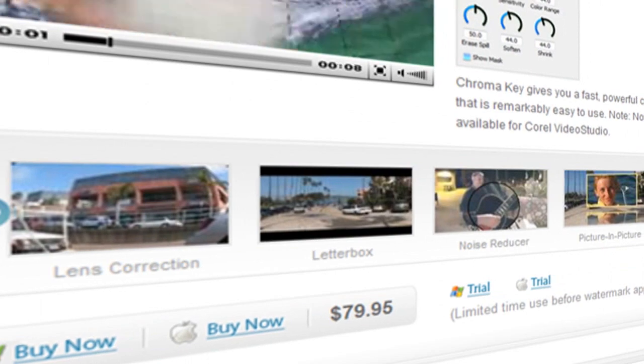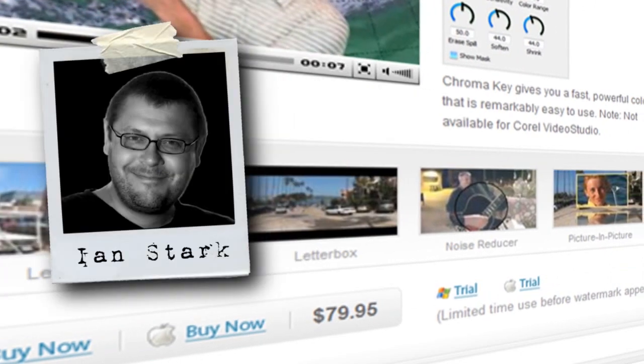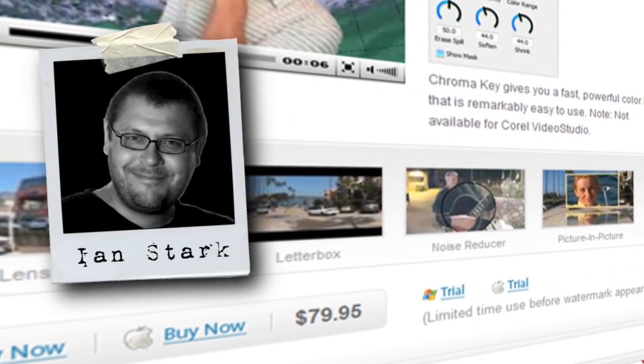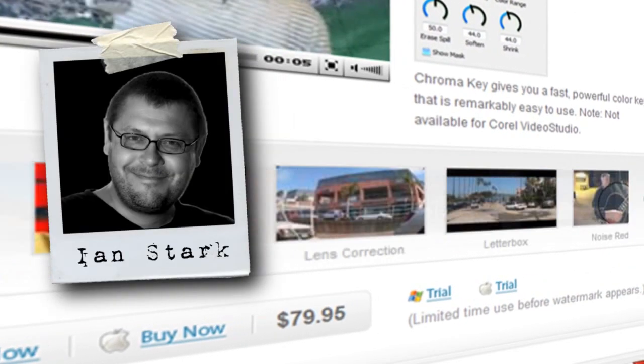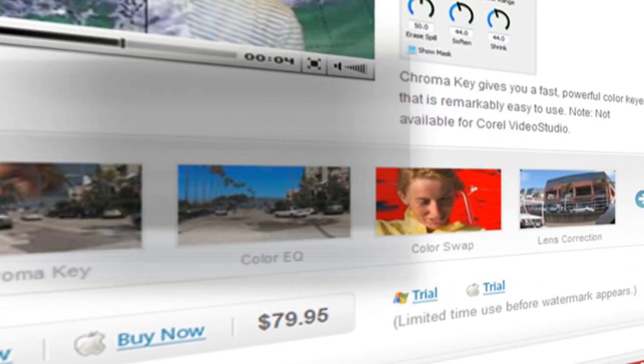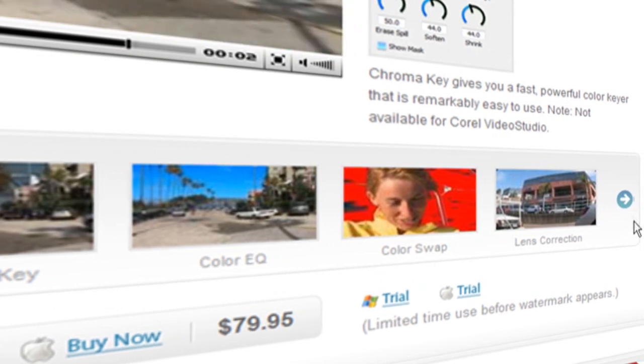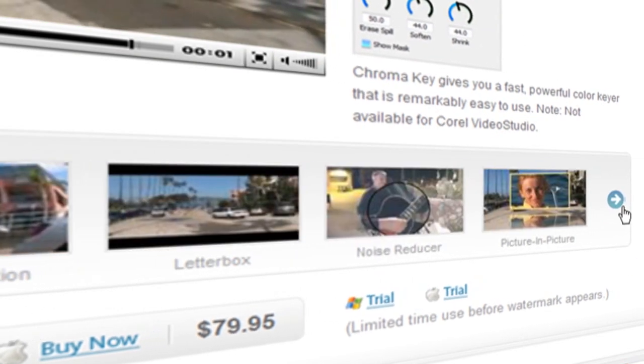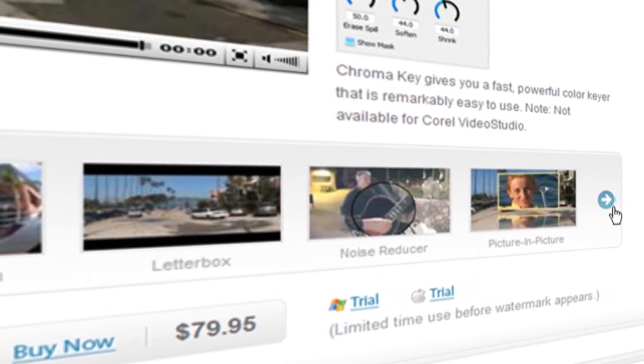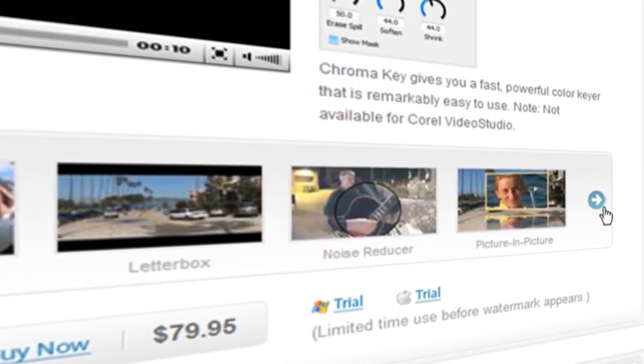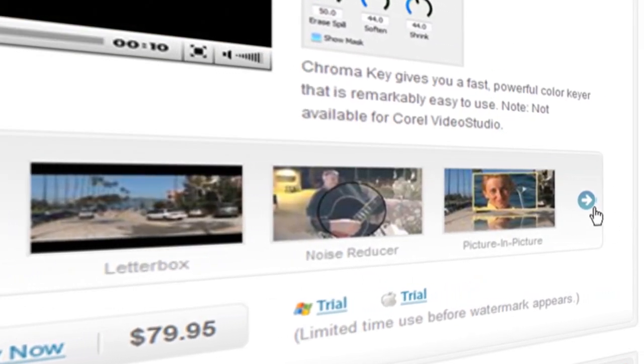Hi and welcome to NewBlueFX tips and techniques. This is Ian Stark for NewBlue. In this tutorial I'm going to show you a really cool way to use one of the great plugins from the NewBlue Video Essentials 2 collection.